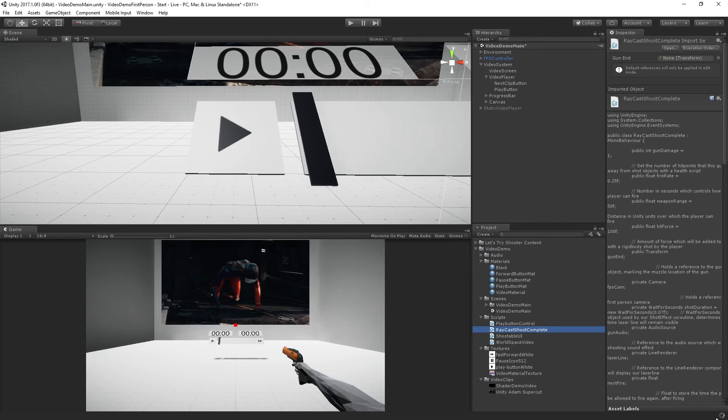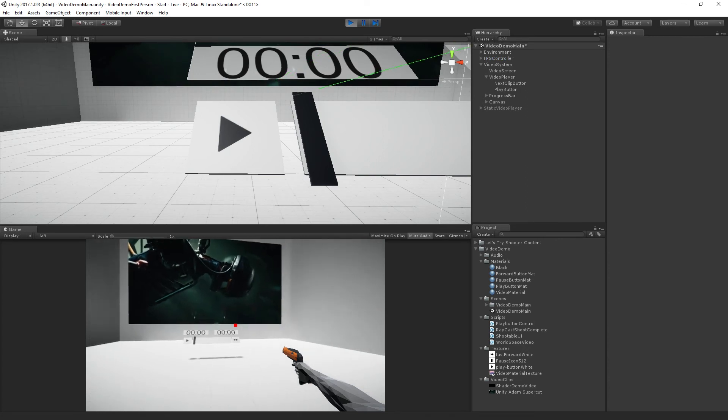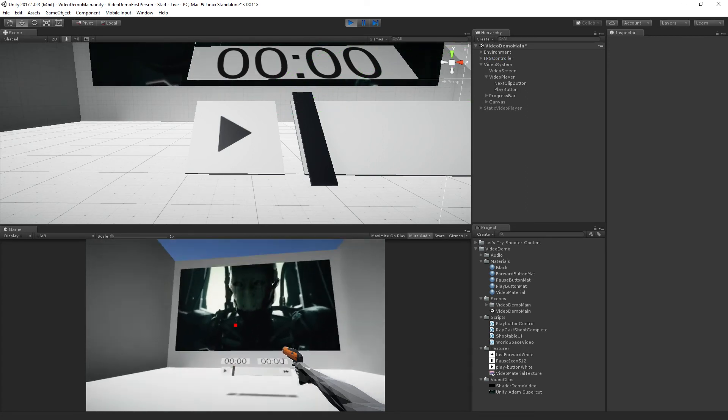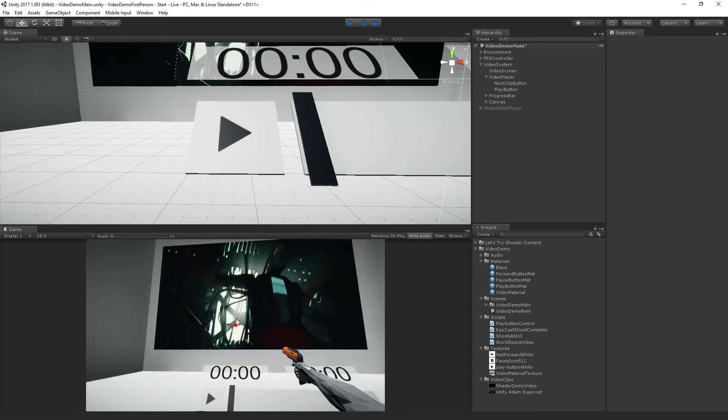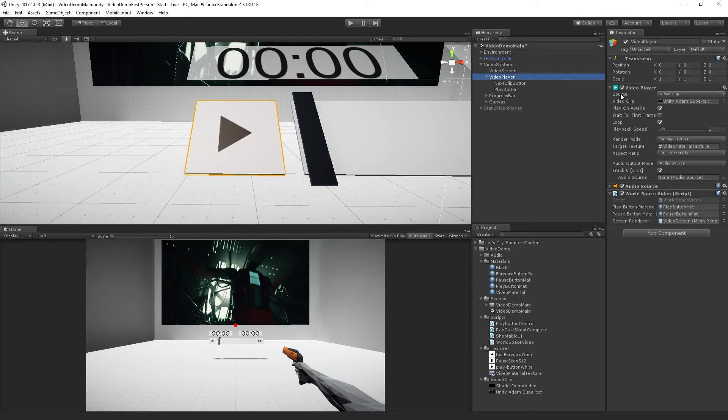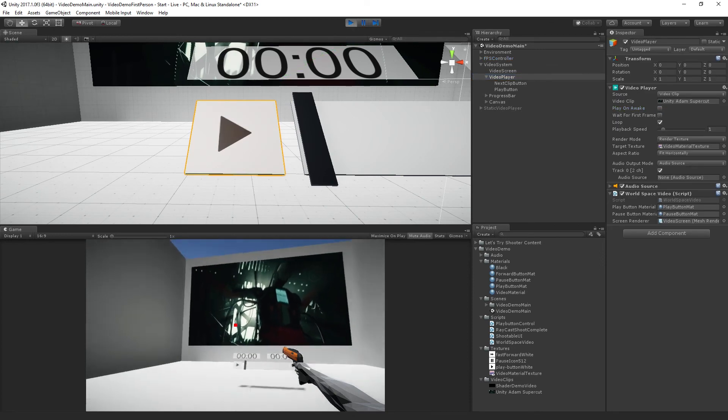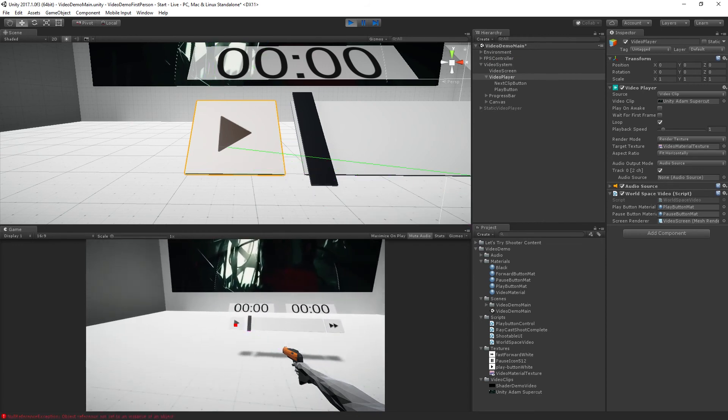Let it compile. So far so good. And now if we, I'm just going to temporarily mute audio so we don't have to listen to the footsteps and stuff. And play. And now, oh, it's still auto playing. Let's exit play mode. Go to the video player. Turn off play on awake now.